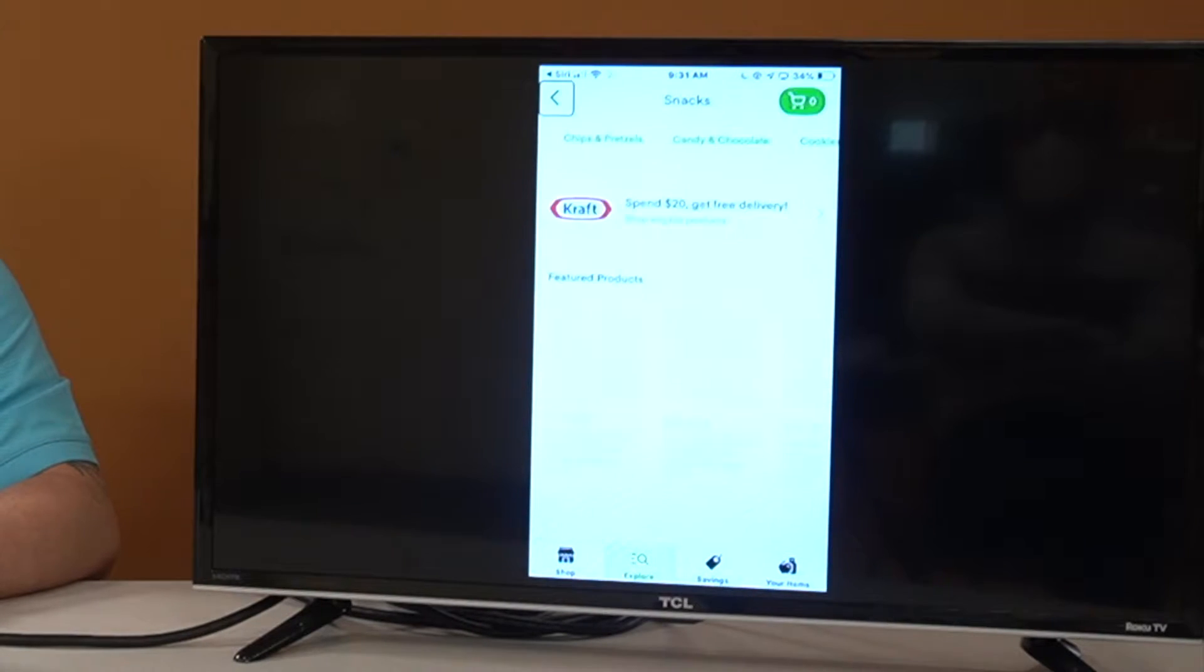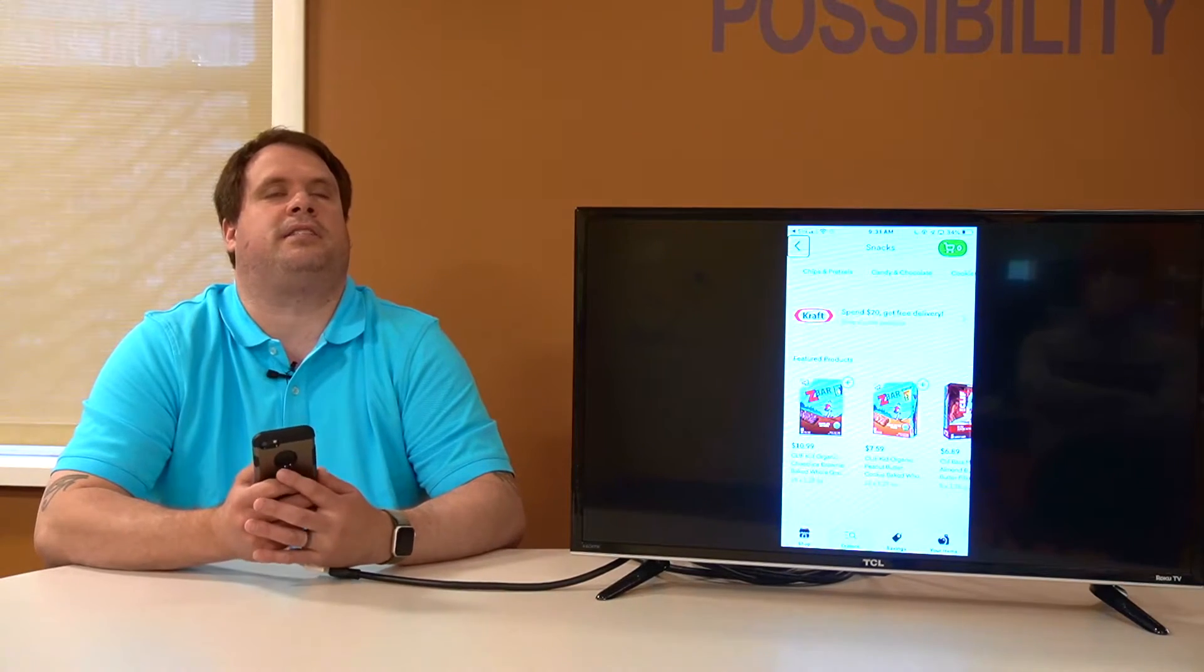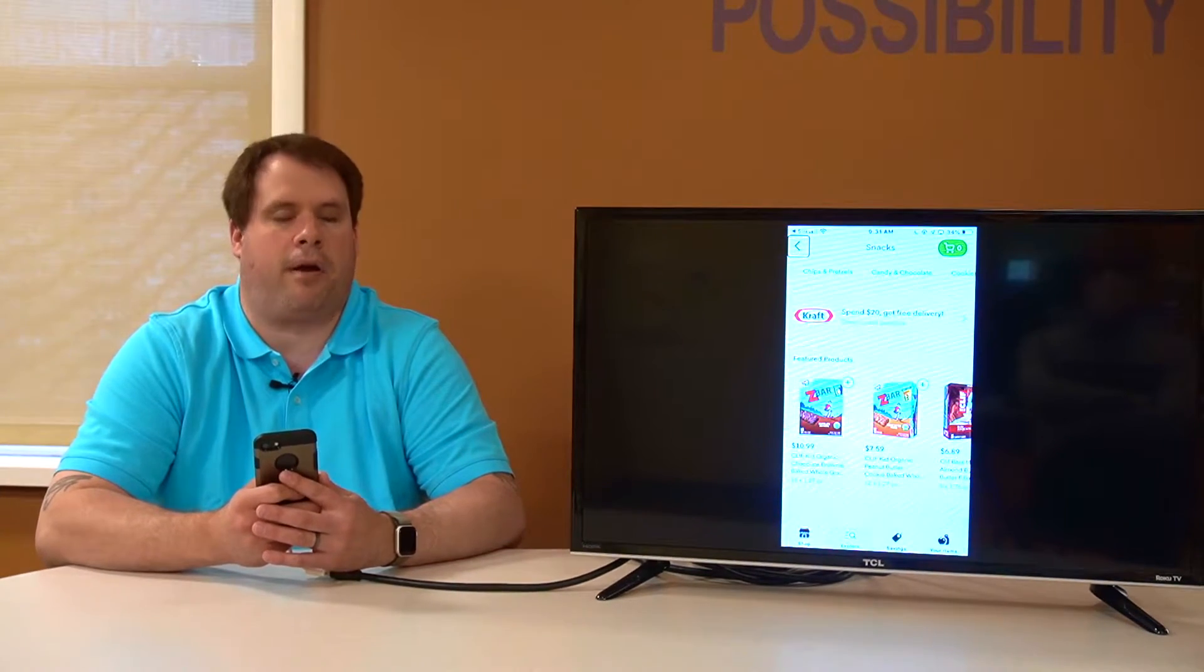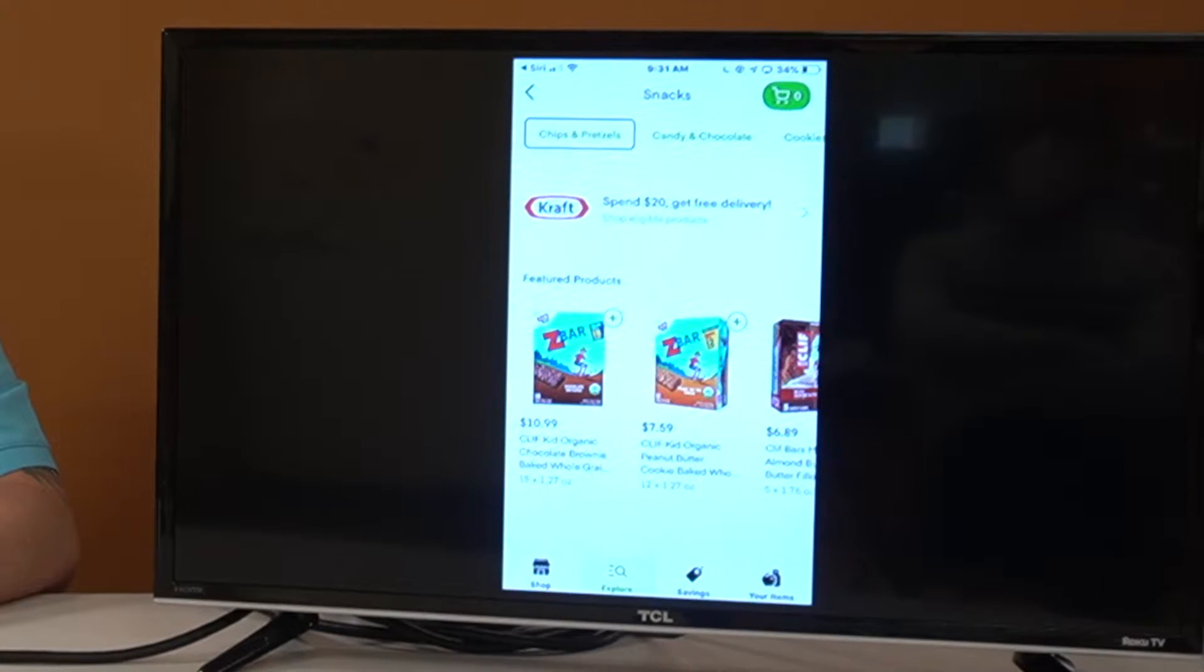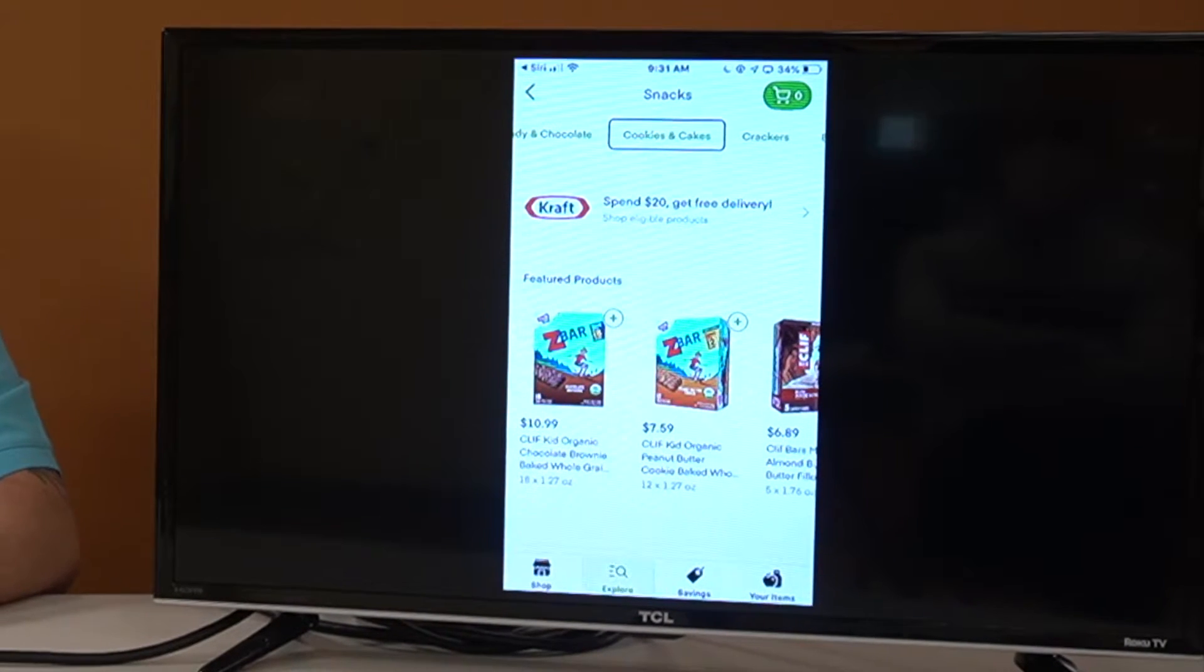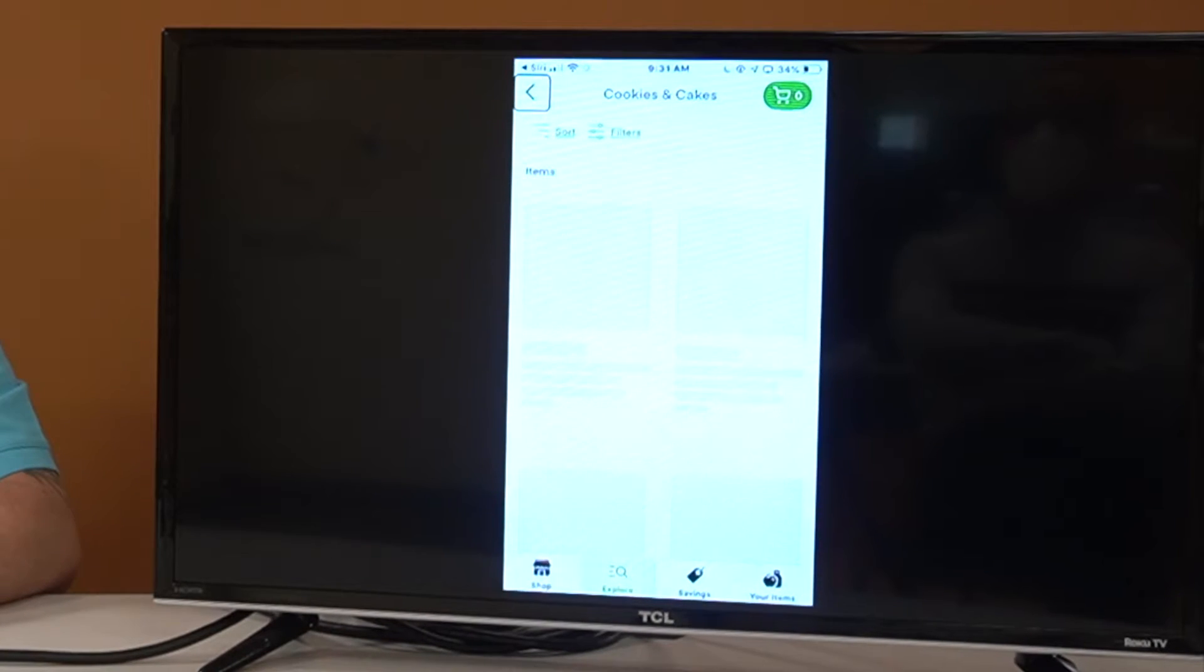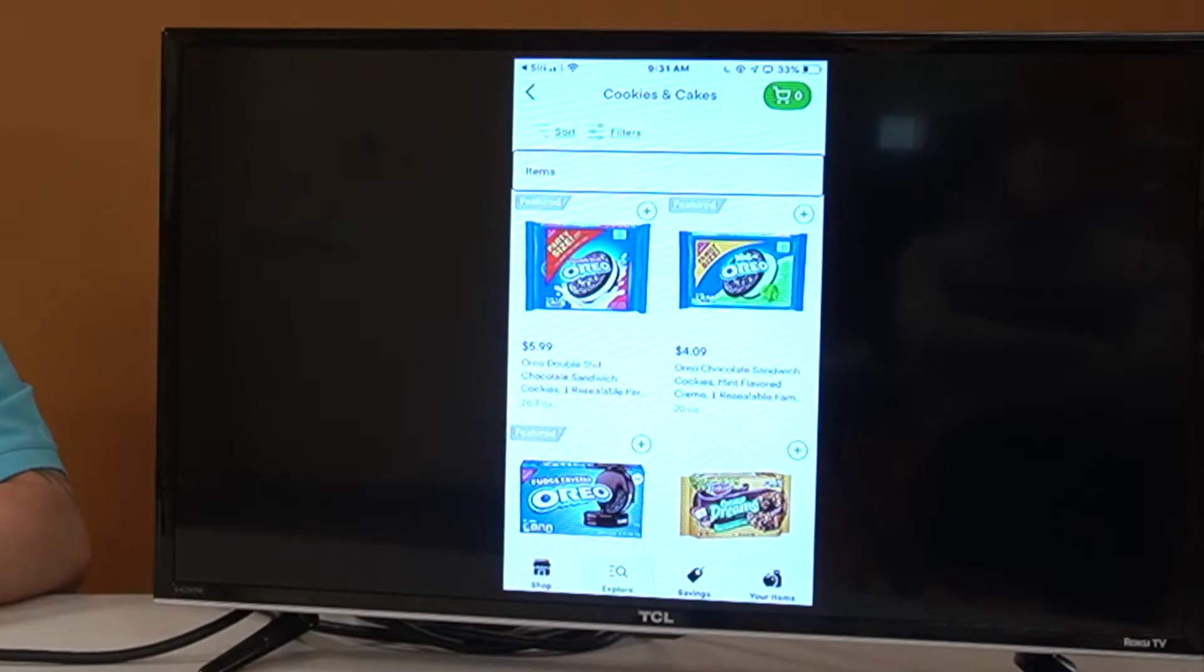So we're inside the snack department. Let's go ahead and swipe and see what we have here. Snacks, chips and pretzels, candy and chocolate, cookies and cakes. So we can see there's a number of different subcategories. Let's go into cookies. All right. And let's see what we've got. Good. Let's take a look at some items here.